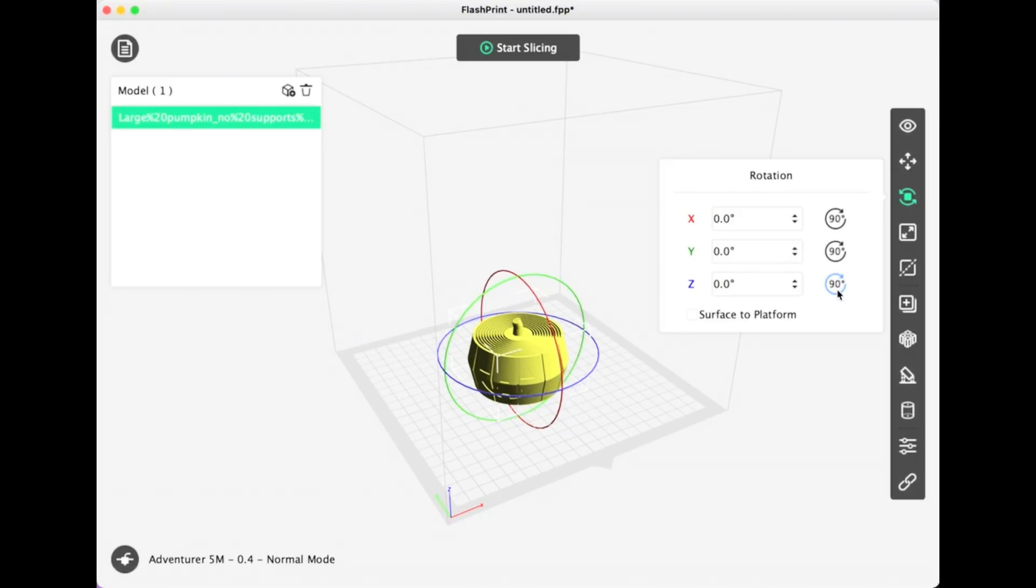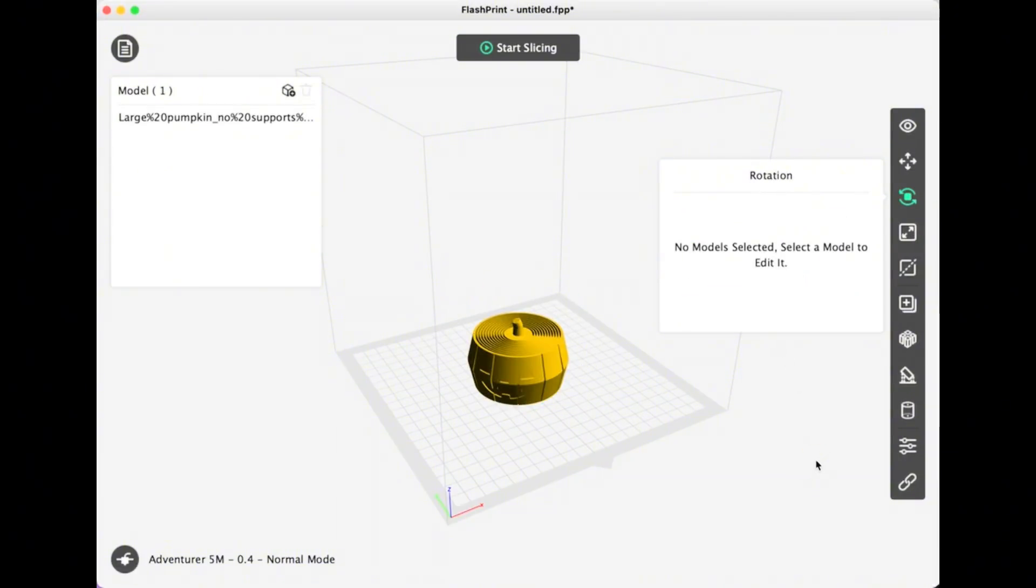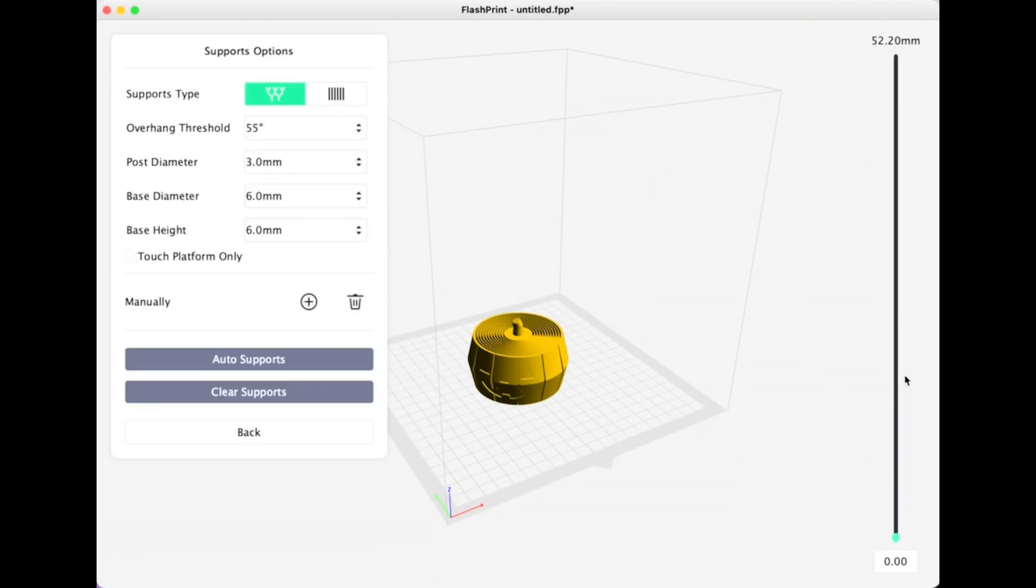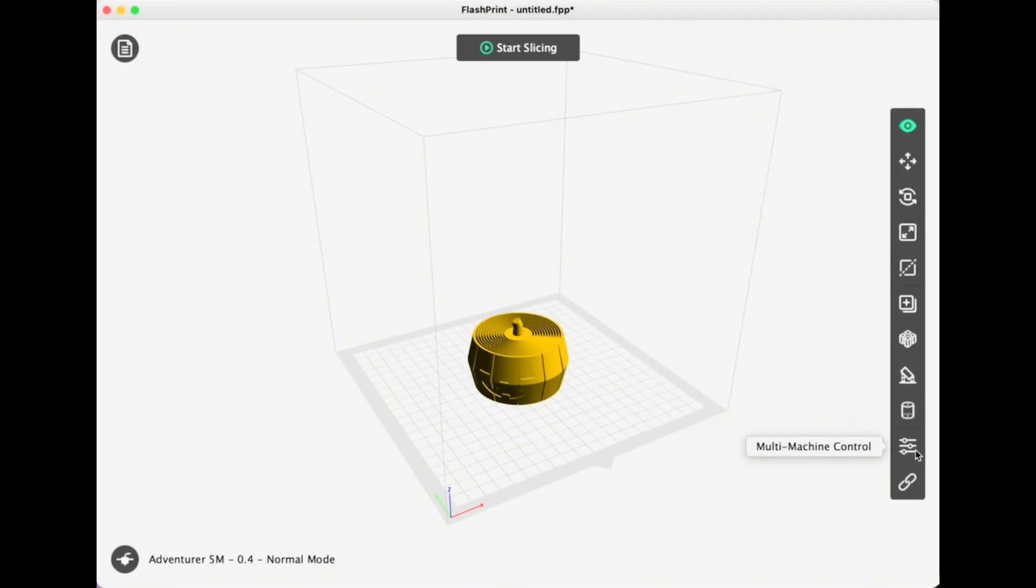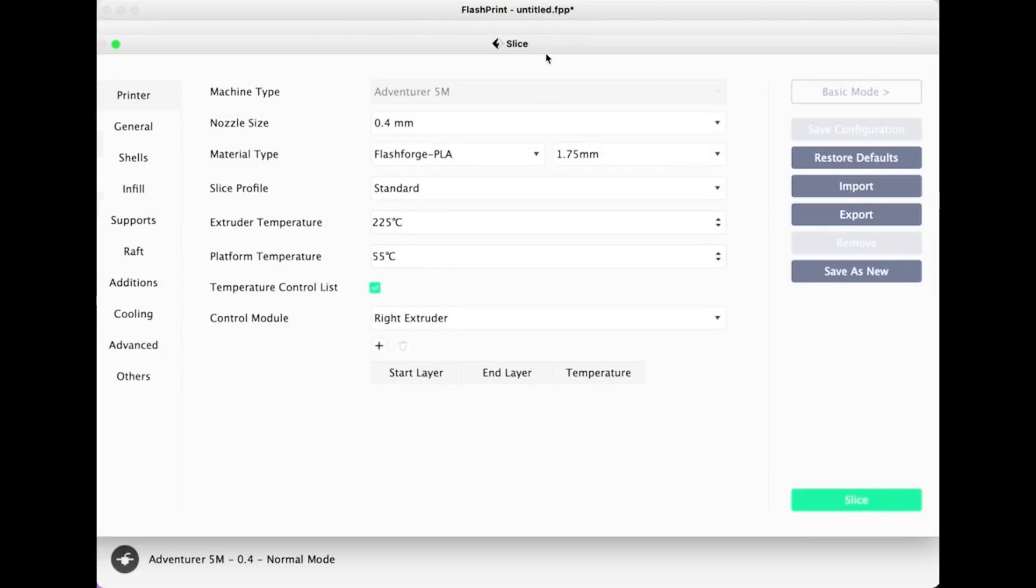So you can make some adjustments to the design. You can see here I'm rotating it so I can get the pumpkin face to be facing forward. It's not necessary, but you can certainly scale or add supports. I don't think I need supports for this particular design, but it can be helpful for some more complex designs. There are a lot of controls that you can see there on the side, but I'm just going to click right away to start slicing.